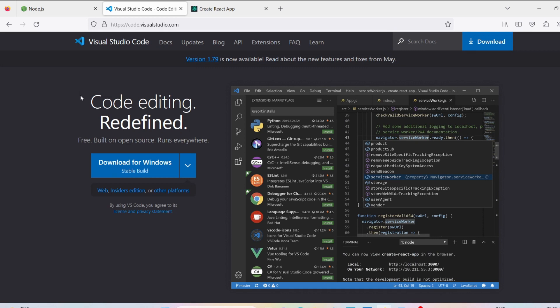For the text editor, you can use any text editor, but I am using VS Code, which is Visual Studio Code. You'll need to download and install Visual Studio Code. If you don't know how to install it, I'll provide the link in the description. So to use React, you need Node and a text editor — I'm using Node.js and VS Code.